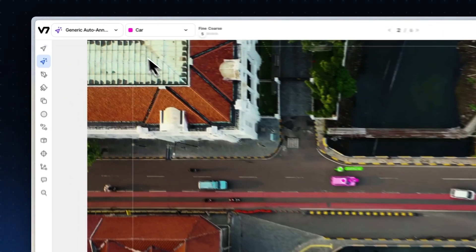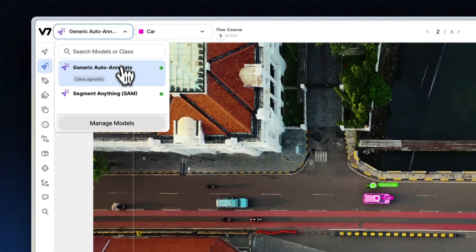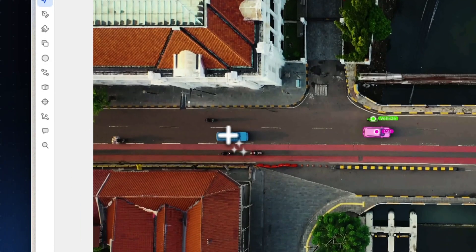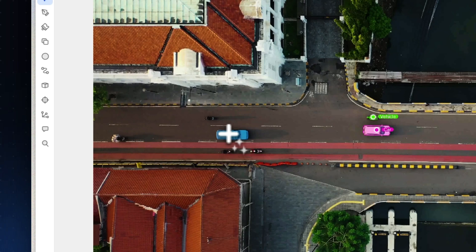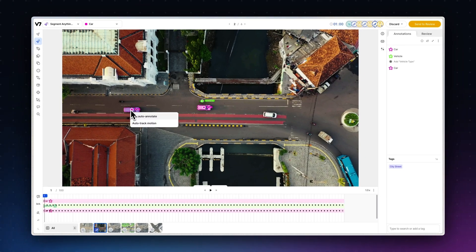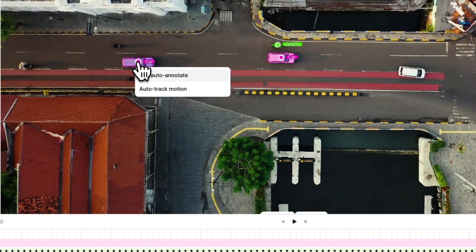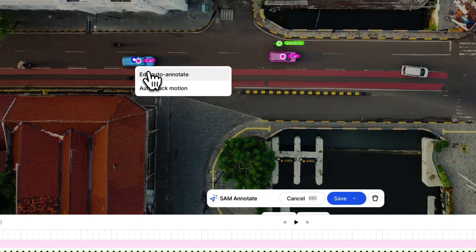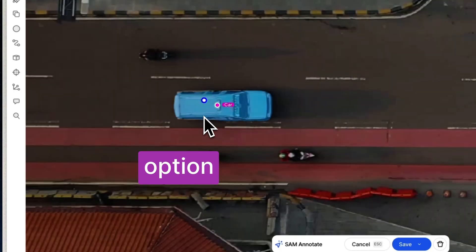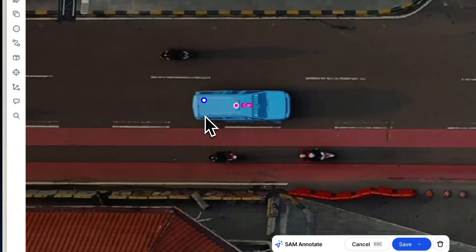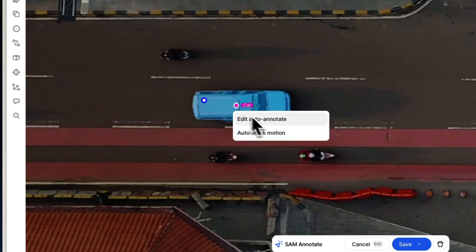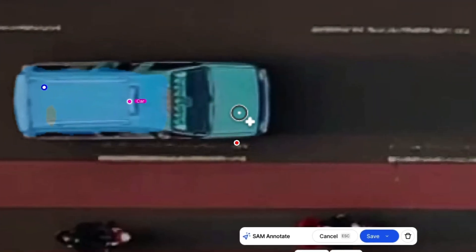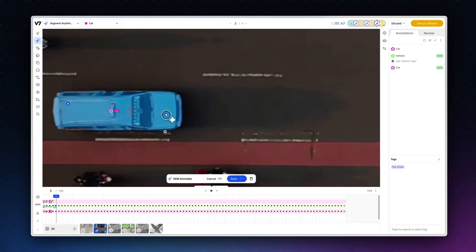Let's create an annotation using the segment anything model in frame one. After creating our initial annotation, click on the centroid and select edit auto annotate. Hit option plus enter to move forward and edit each subsequent frame, adding positive and negative points as needed.